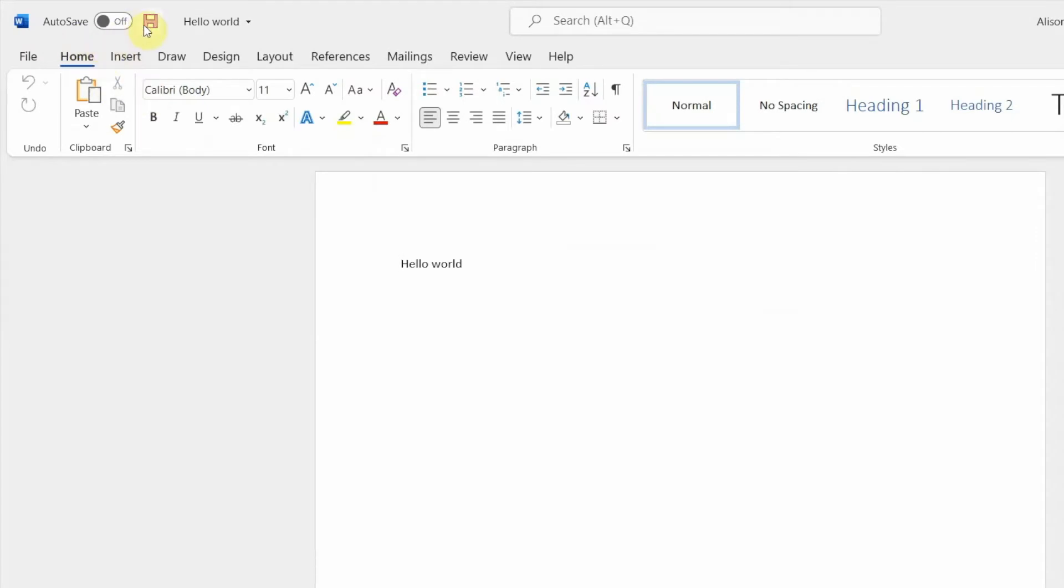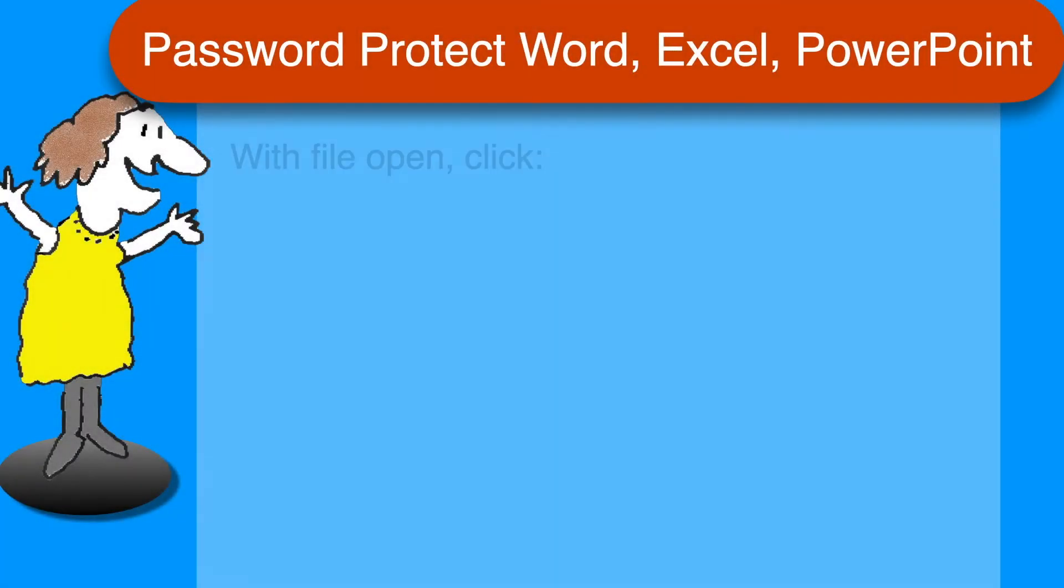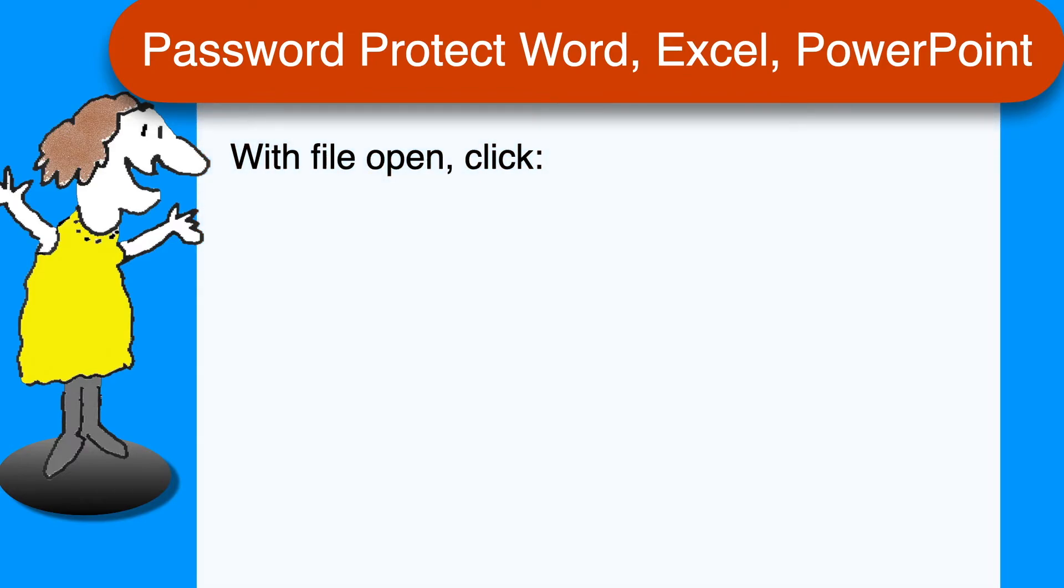So that's the whole story. Here are the steps all on one page for convenience. To password protect a Word document, Excel spreadsheet, or PowerPoint presentation,